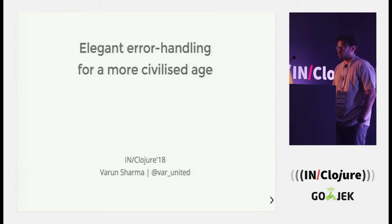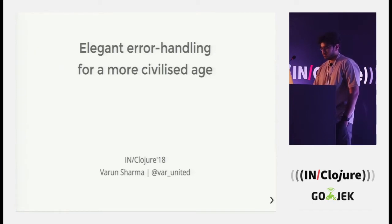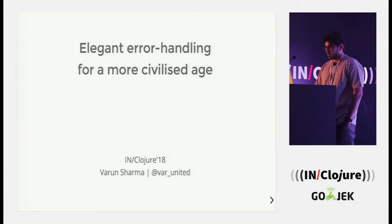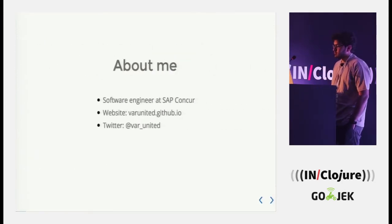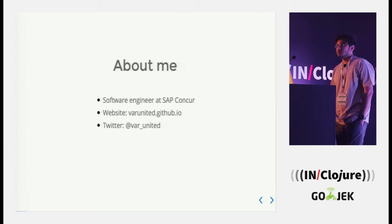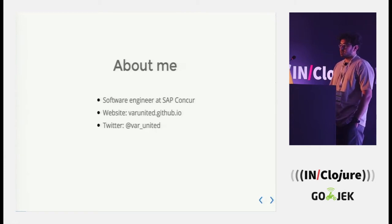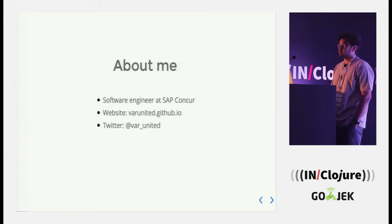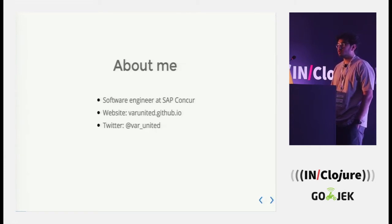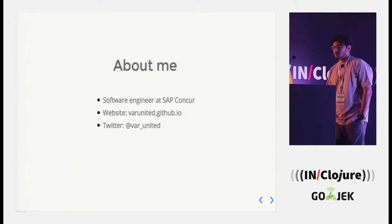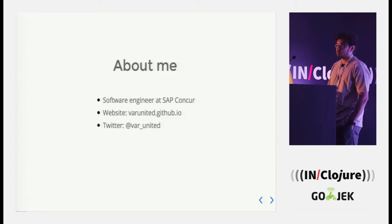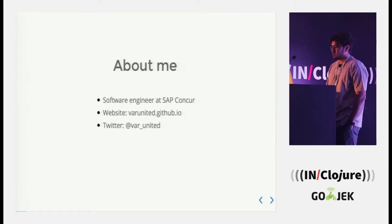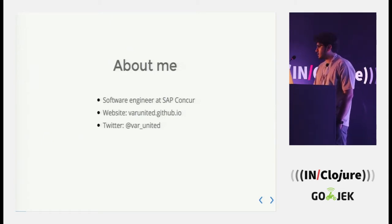So how do we handle errors in an elegant way? A bit about myself, I am a software engineer at SAP Concur. We provide expense and travel management services to other businesses and I am part of a small team there. We write microservices in Clojure and you can also find me on Twitter.